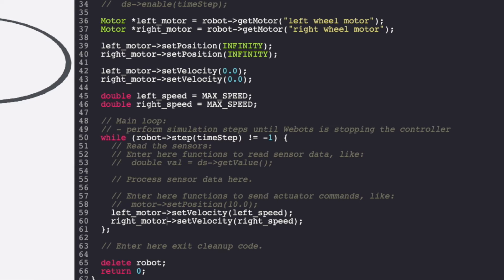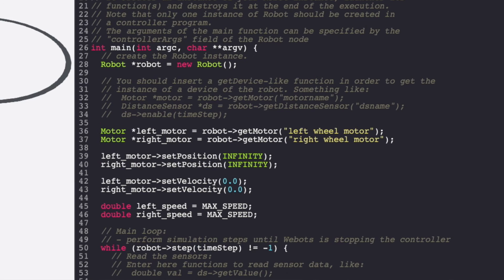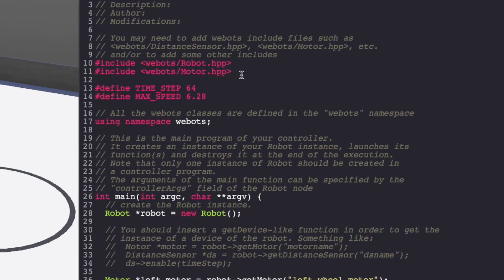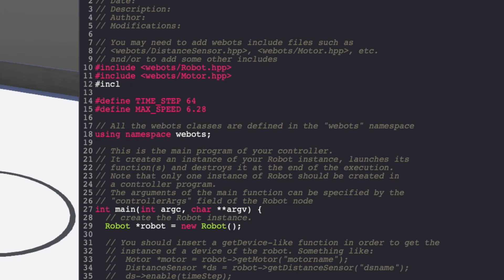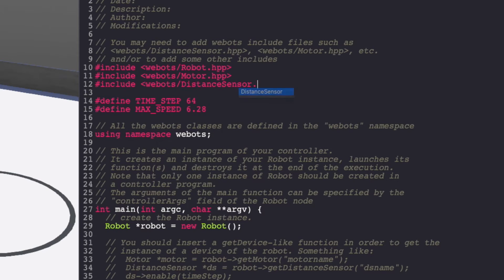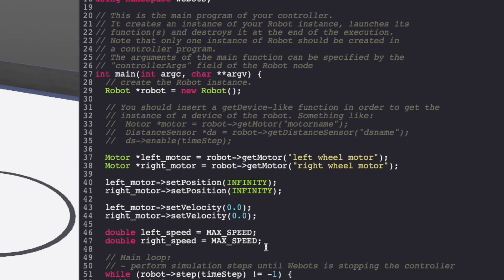Now, let's focus on our sensors. To use our sensor, we need to include the distance sensor header file. Next, let's create instances for both of our sensors and enable them.